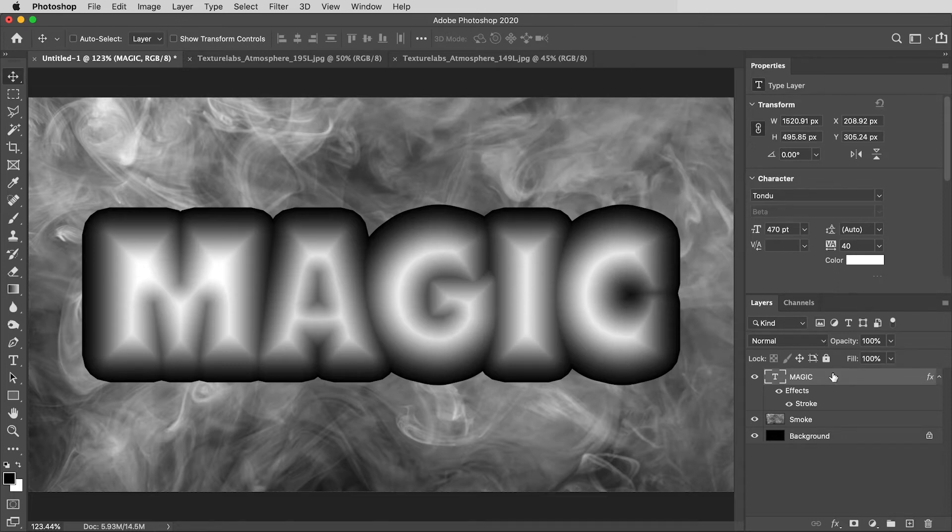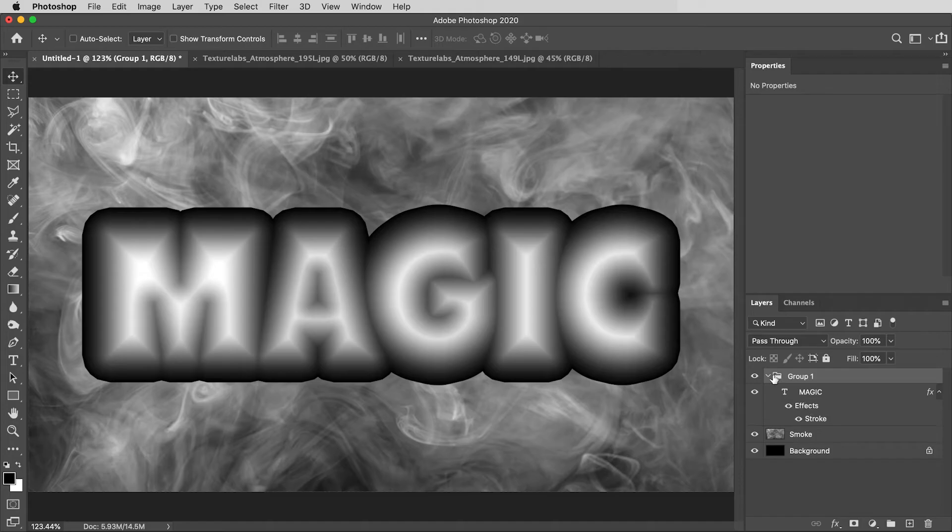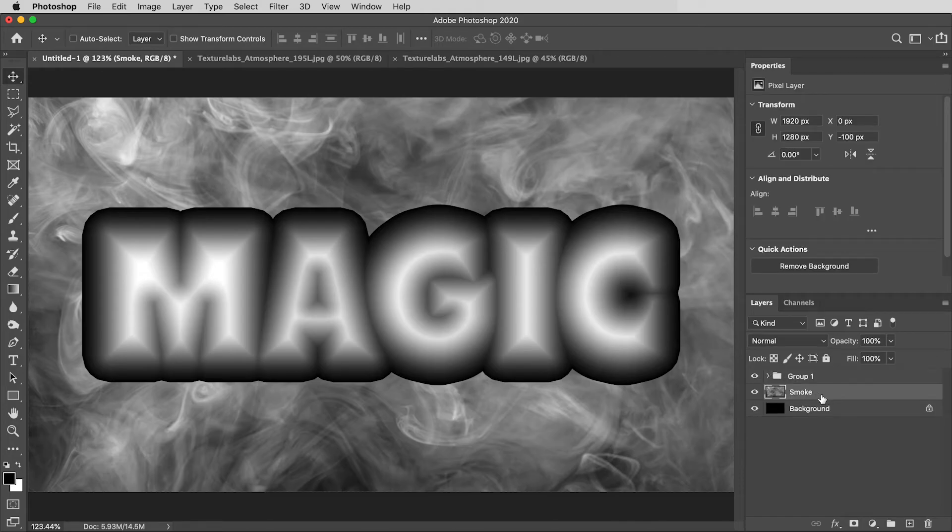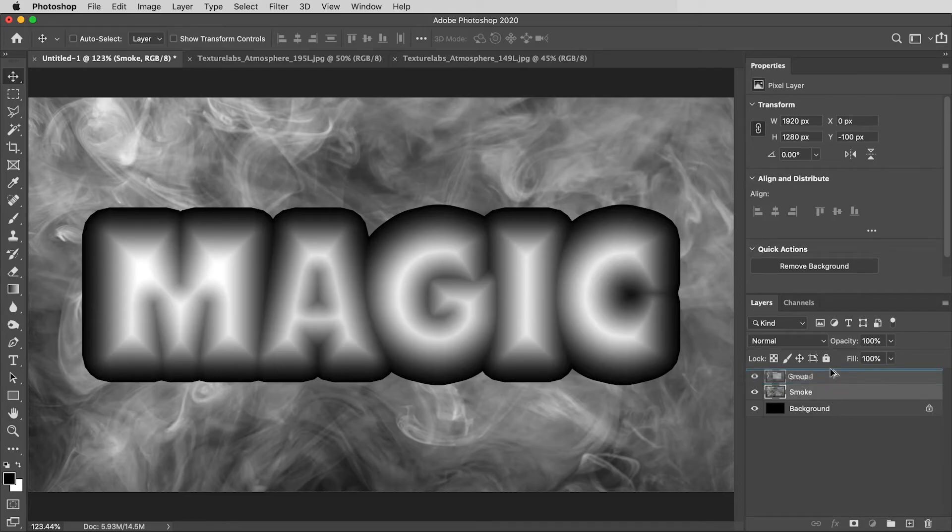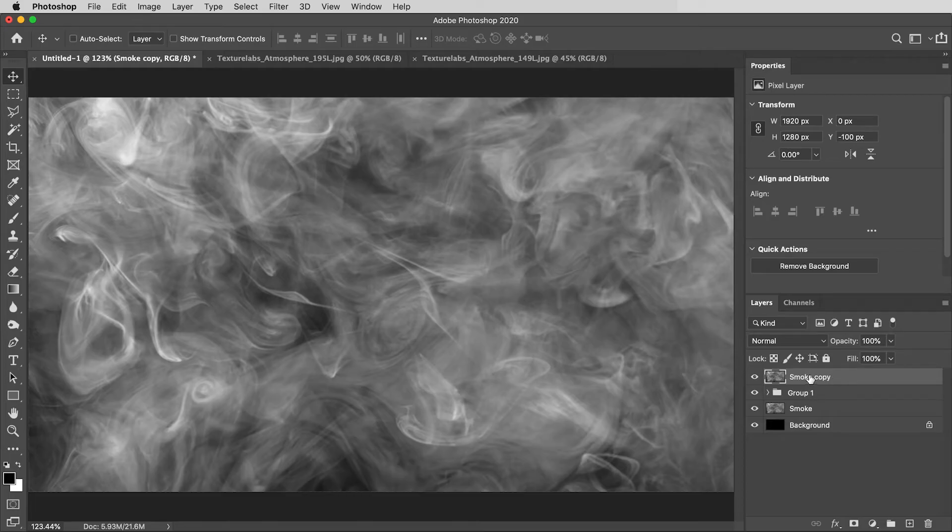I'm going to hit OK, and then I'm going to drag that text layer into its own group, which will kind of isolate that Stroke effect. Next, I'm going to want a copy of this smoke texture. So, I'm going to hold the Option key, then click and drag a copy of this smoke texture to the top, not into that folder, but right on top of it, and I'm going to apply one filter to this smoke.